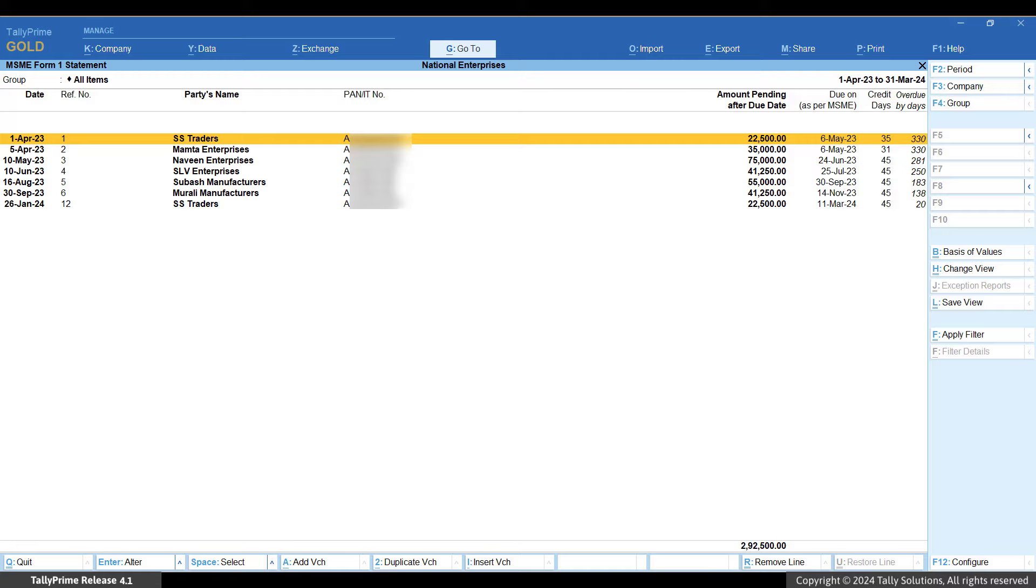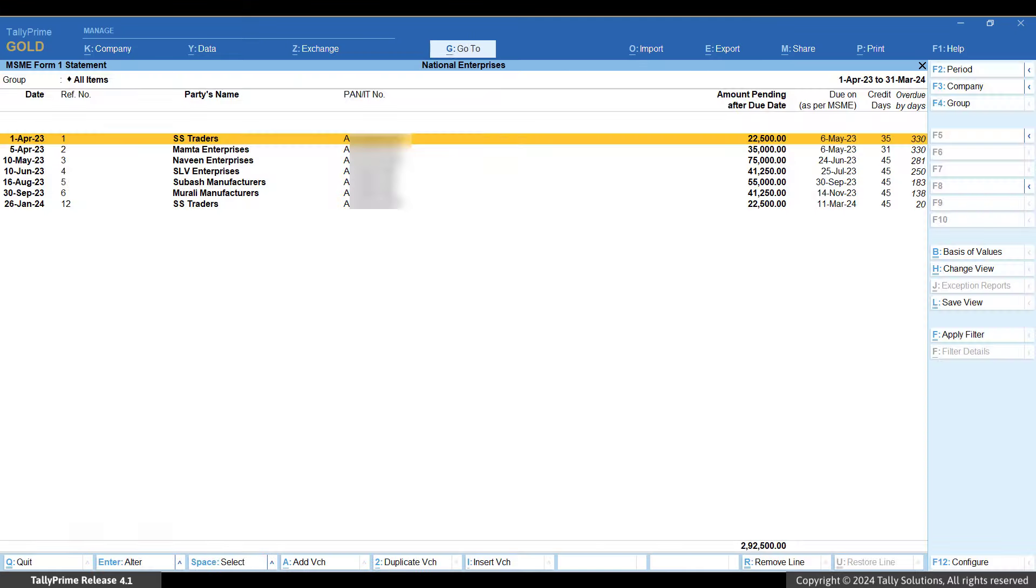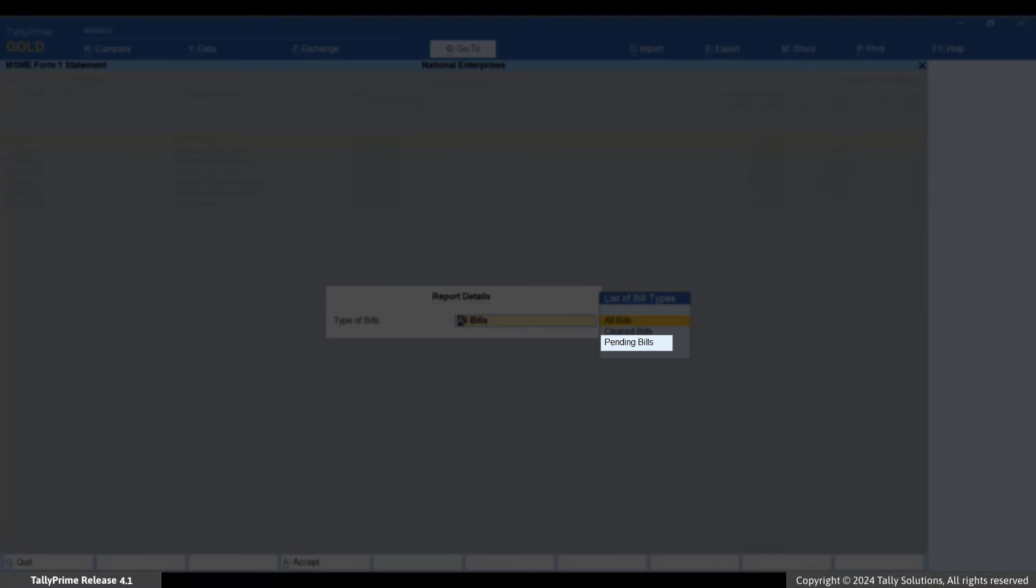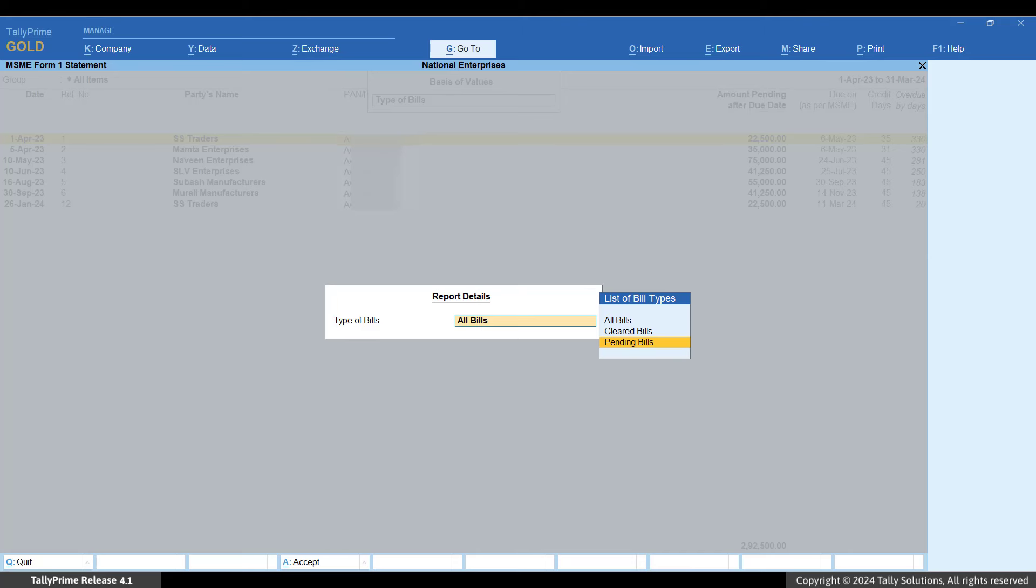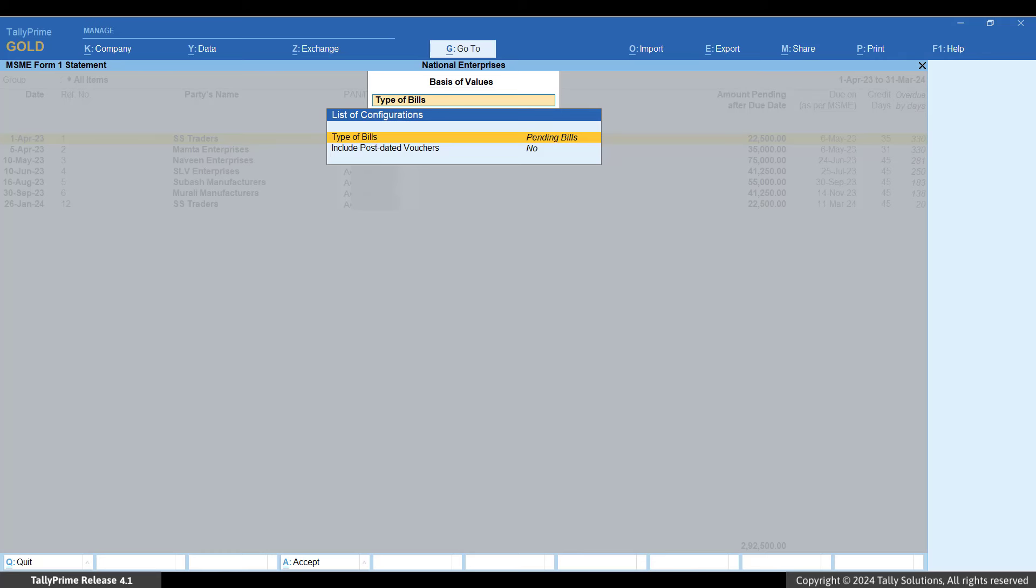Now, press Ctrl plus B basis of value. Under Type of Bills, select Pending Bills option to display all pending bills for the MSMEs as of 31st March. Press Ctrl plus A to accept.